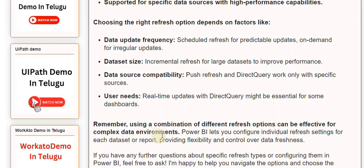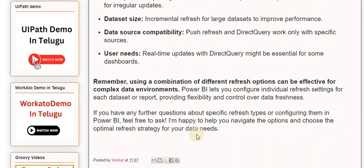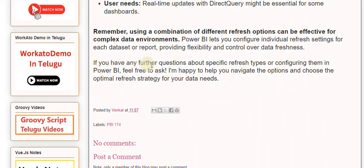If you have any further questions about specific refresh types or configuring them in Power BI, feel free to ask. I'm happy to help you navigate the options and choose the optimal refresh strategy for your data needs.